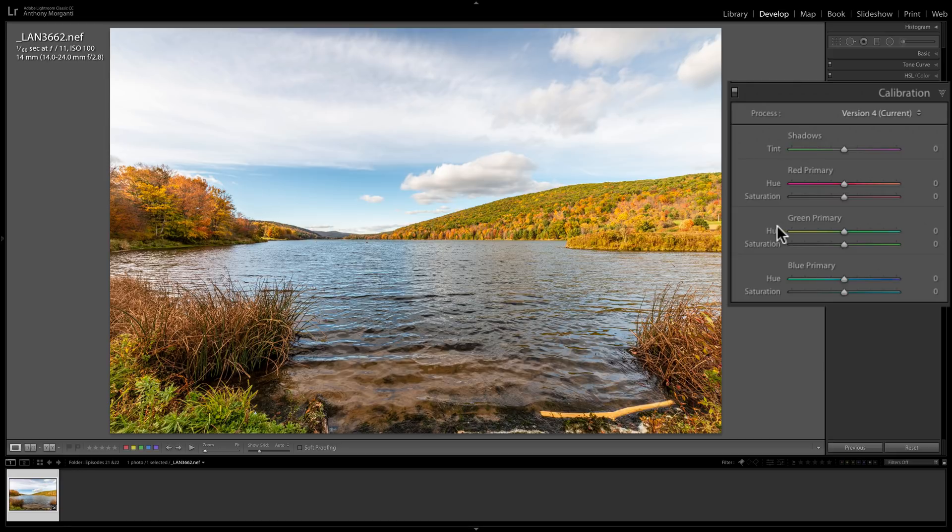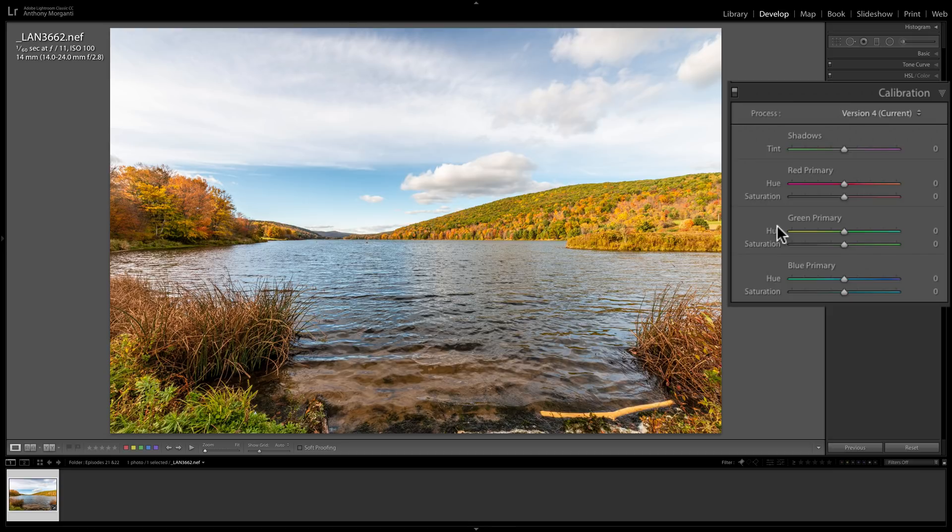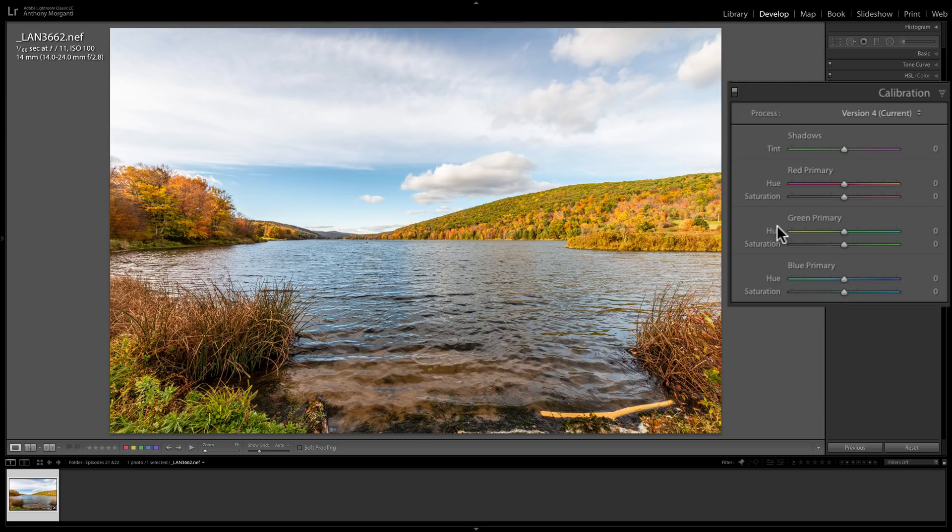The Calibration tab also does a bit more. Lightroom actually has algorithms, software involved to interpret your RAW files. You could tweak, or you could choose, which set of rules Lightroom uses to interpret your RAW files. That is called Lightroom's process engine.